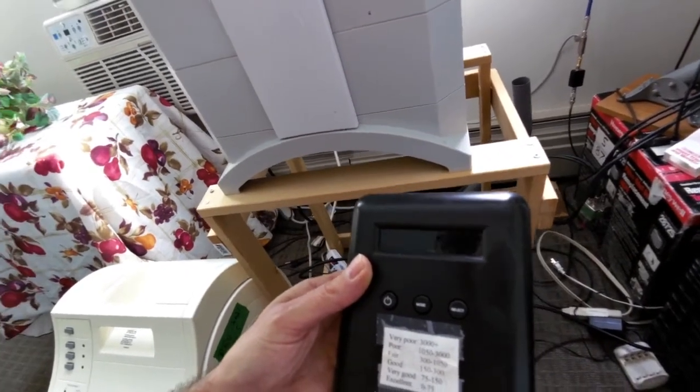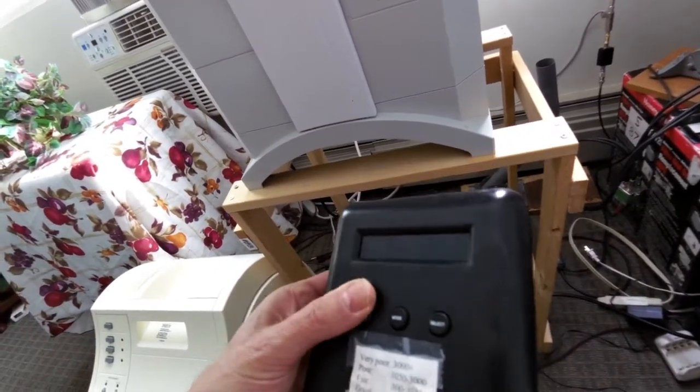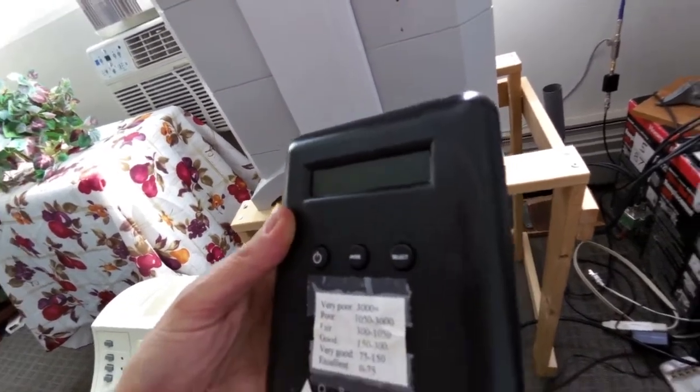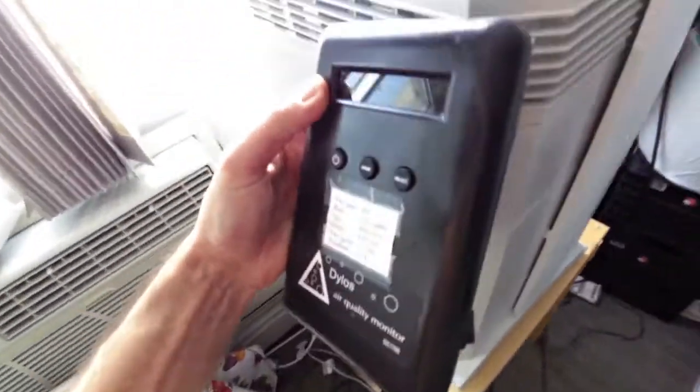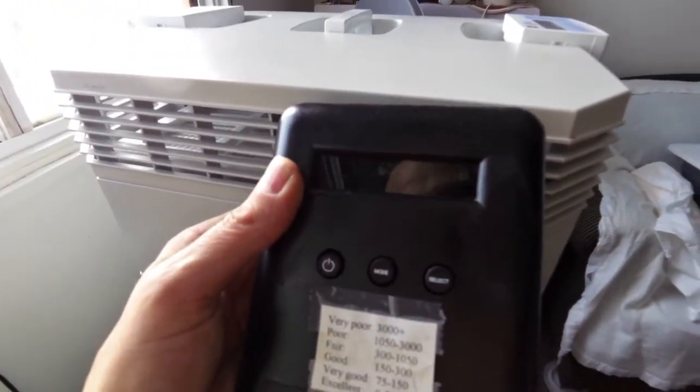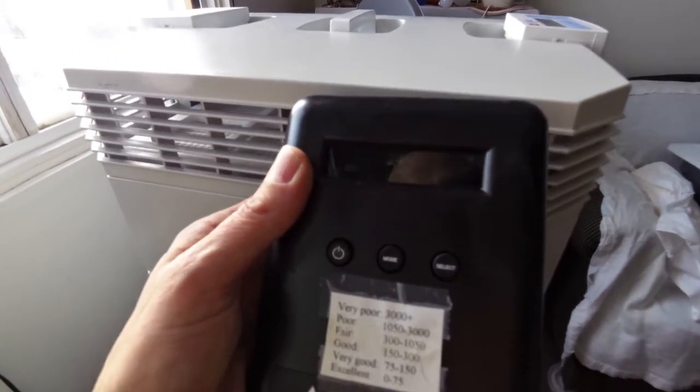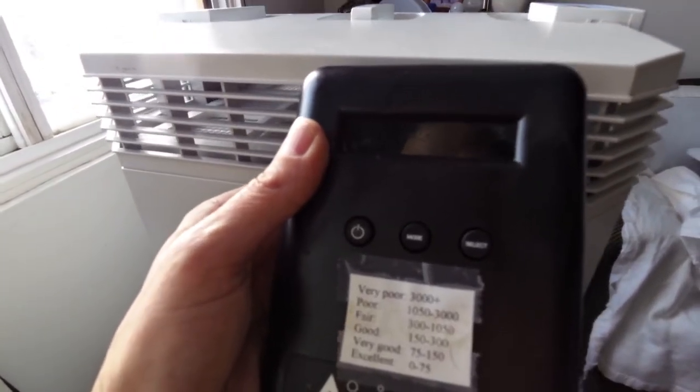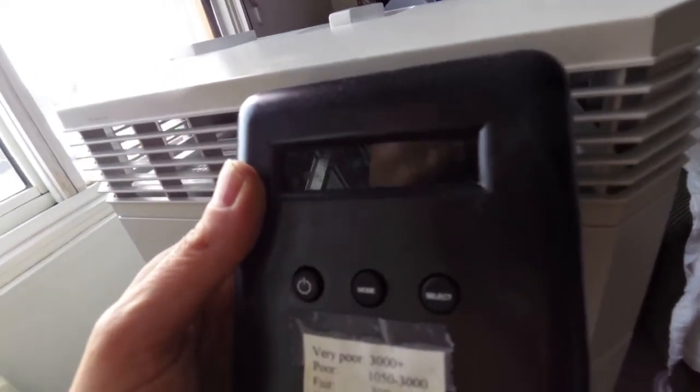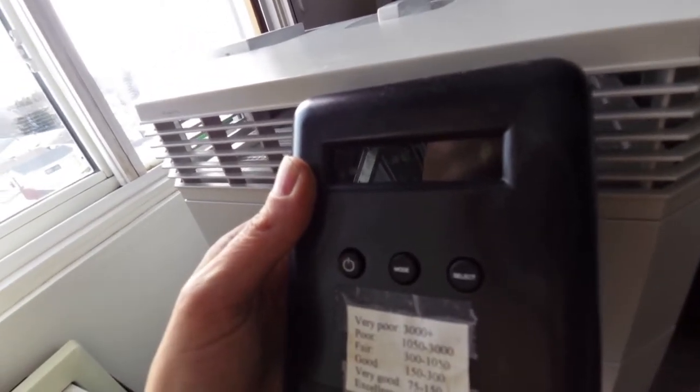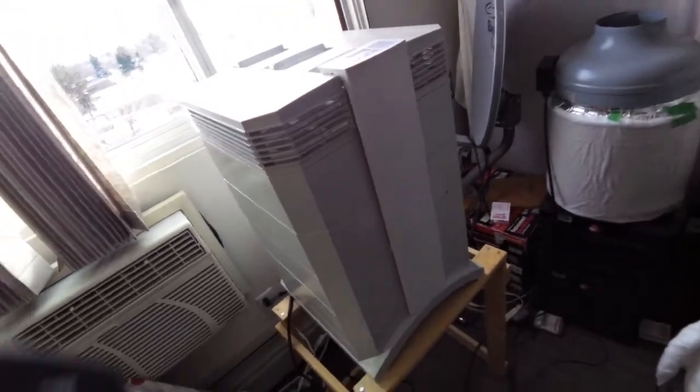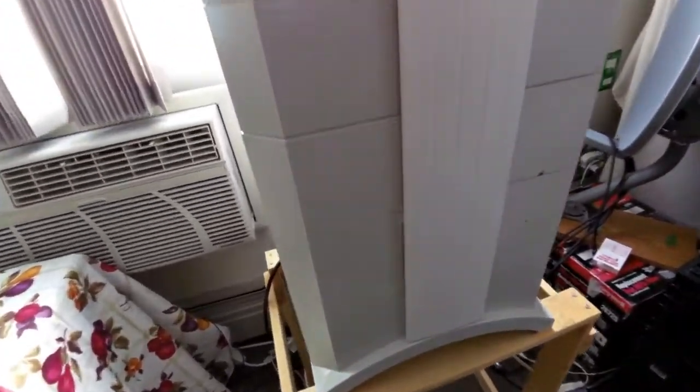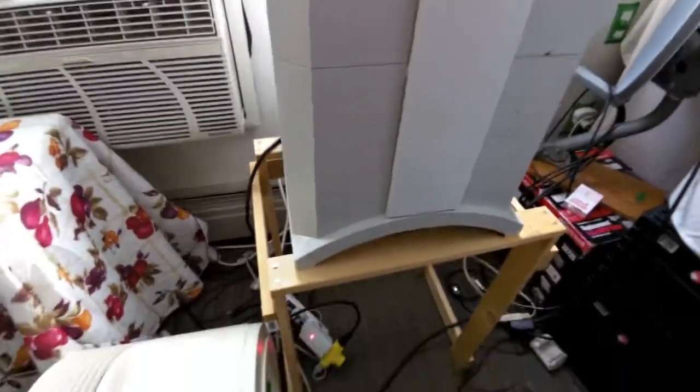I'll turn this particle counter on. I know this is not the best test, but I don't know if you can see because of the lighting, but it is still filtering the air the way it's supposed to be. Yeah, so it's still filtering the air the way it's supposed to be, but definitely that motor is on its way out.